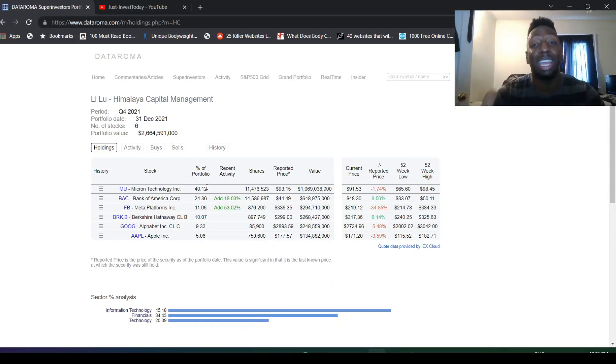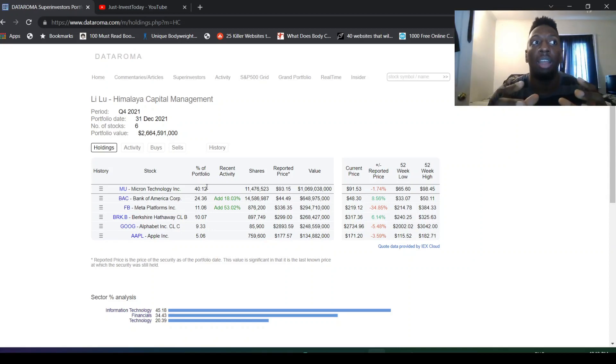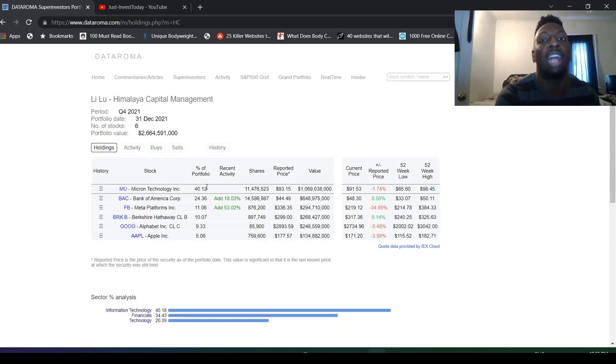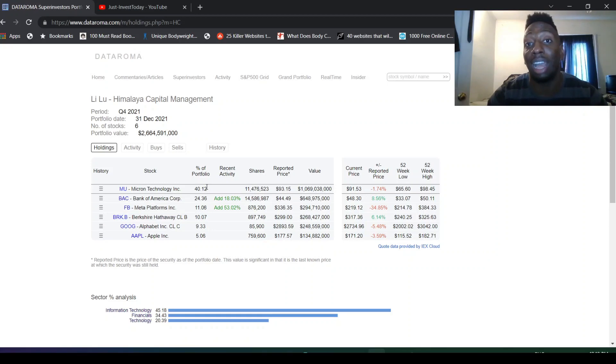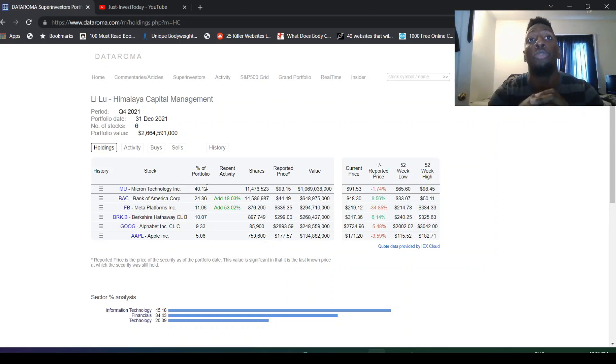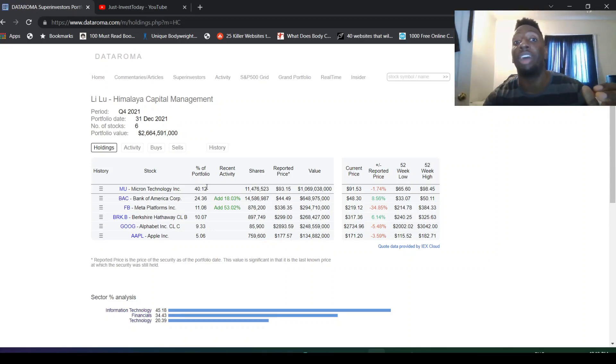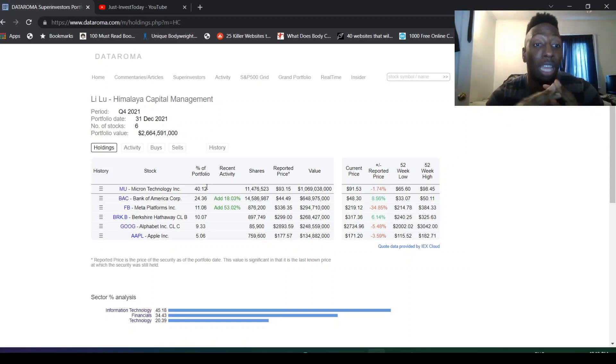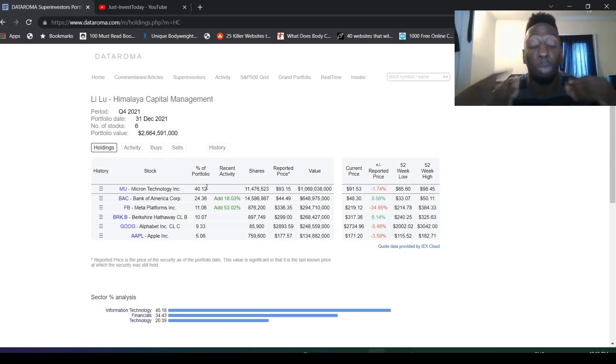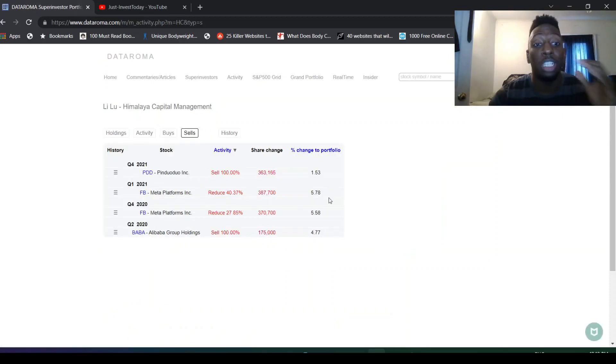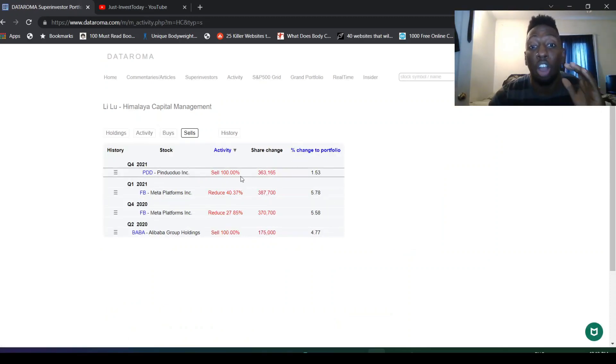I told you I sold out of my Micron. I don't know if that was a mistake. It might have been, but I thought Facebook is way more undervalued than Micron right now. I don't know if that's iffy. You could say maybe Micron's still more undervalued than Facebook, but I don't see it that way. We're going to see how that plays out over time, but I still made a nice profit on Micron.